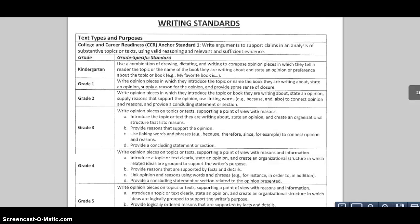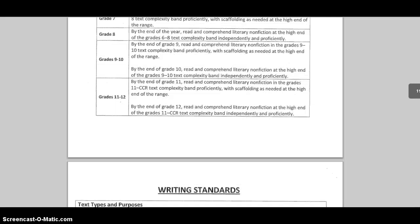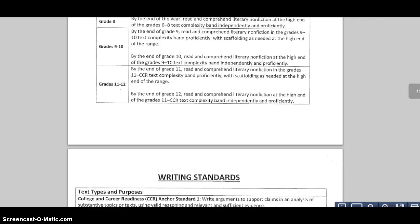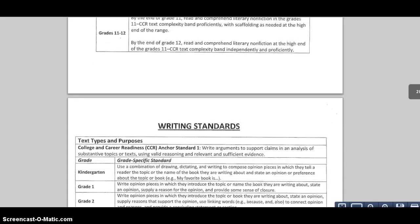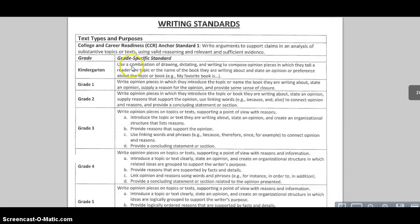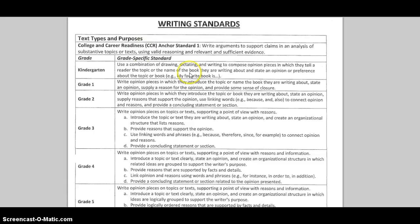Just one more quick explanation. You'll notice that all of our standards are anchored in college and career readiness, and what professors and colleges are saying now is that they want their students to be able to come in and do exactly what we've talked about here.